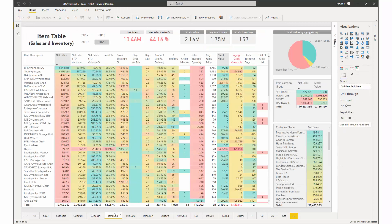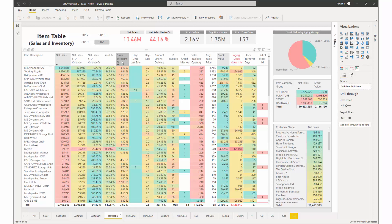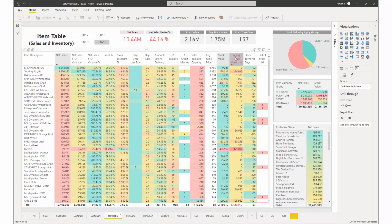The item table report is showing you the same KPIs like the customer report, but instead of receivables, there are inventory, stock value, inventory aging value, more than a year, and out of stock KPIs.